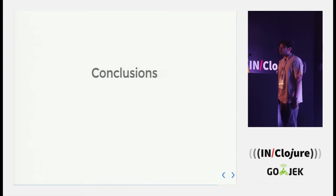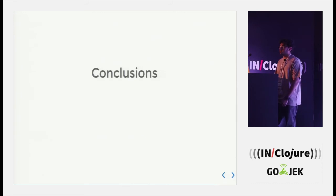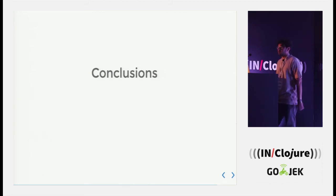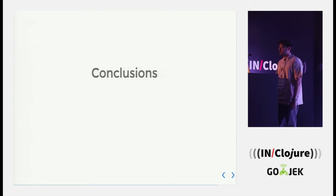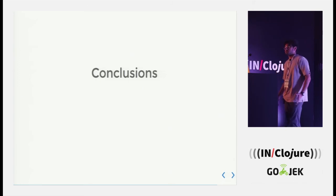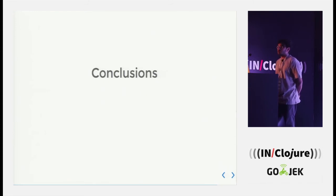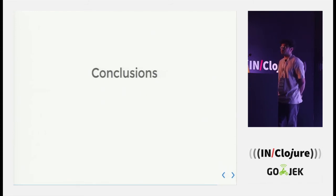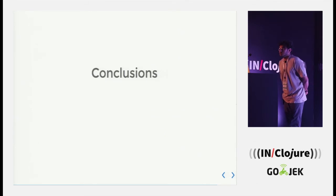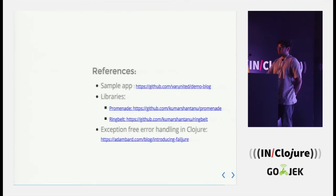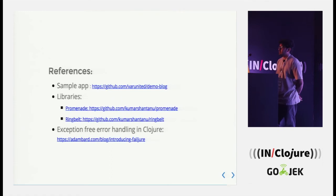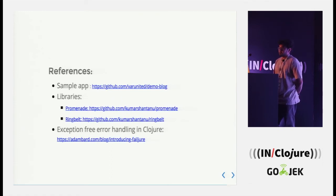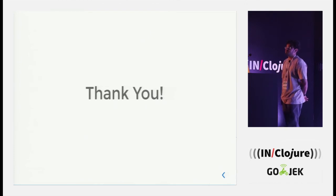And there are like other ways also. Many people have come up with their own library, how to deal with errors, specifically with error handling. So yeah, a lot many people are looking for solutions and cutting away from the common idioms that we follow. Some of the references over here, and yeah, that's it. Thank you.